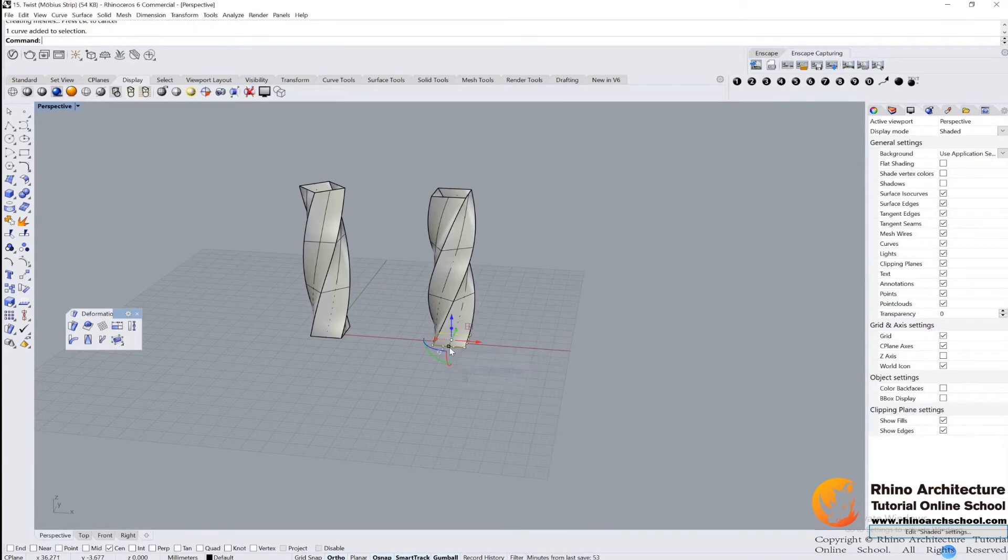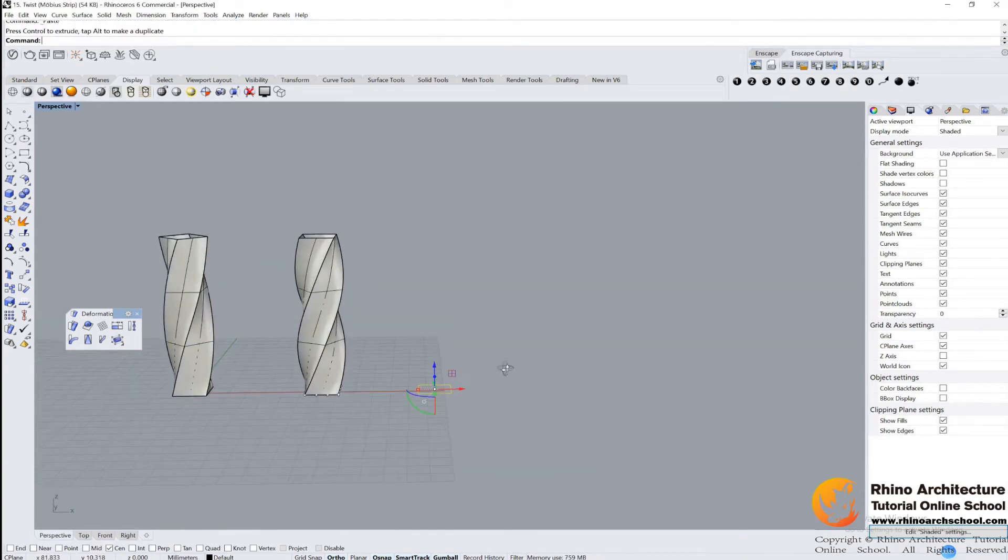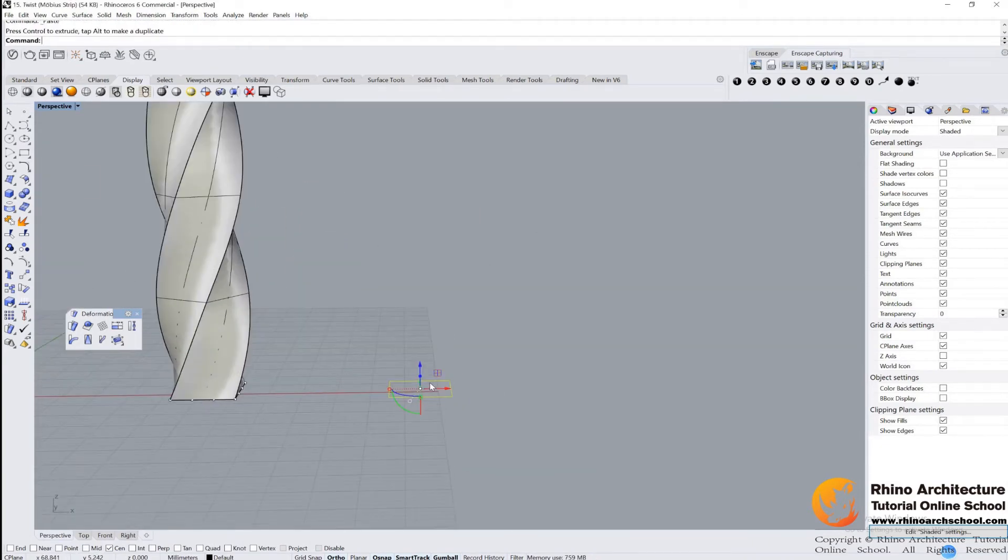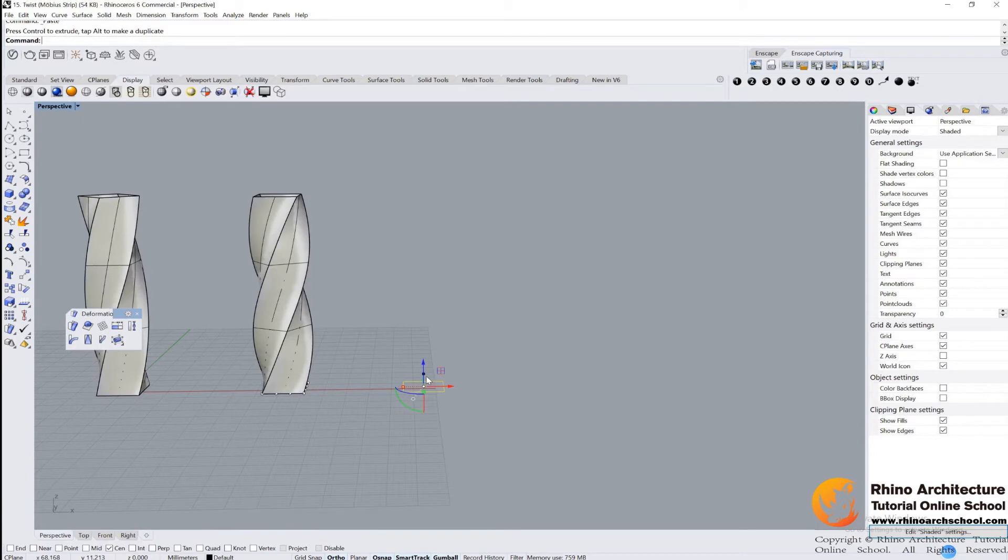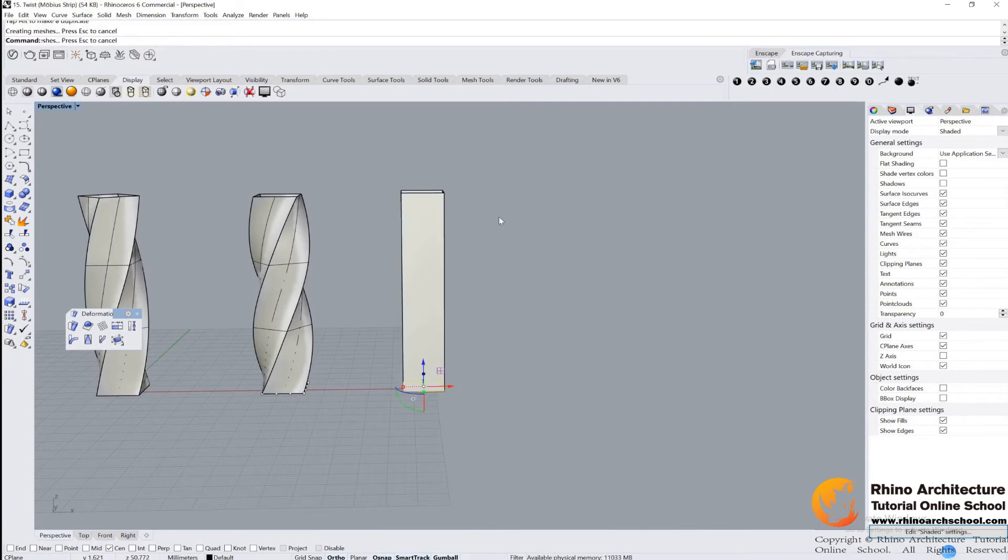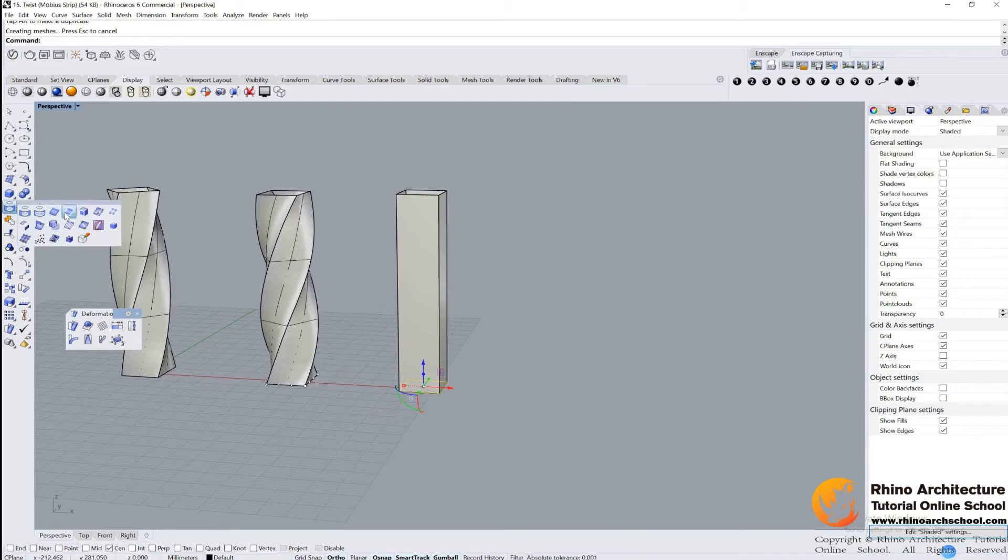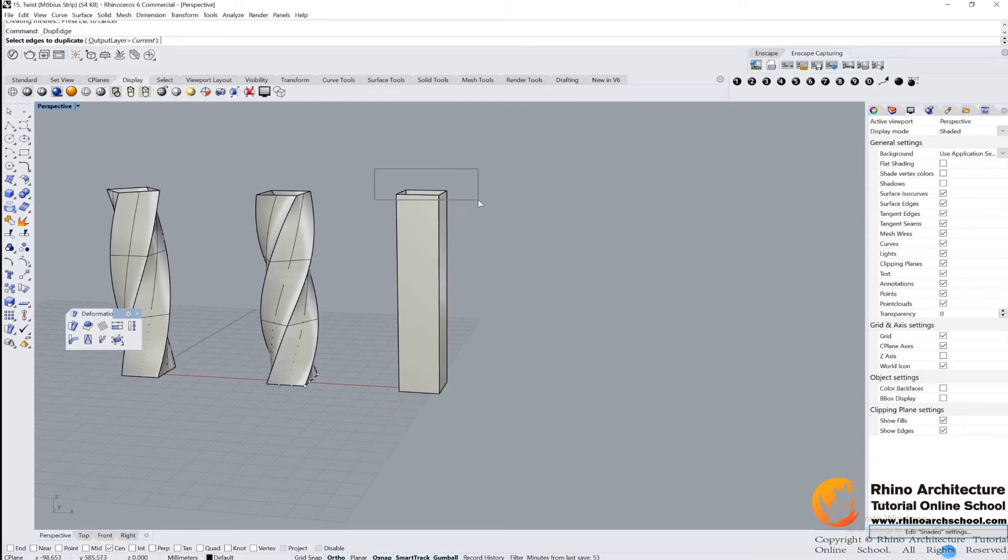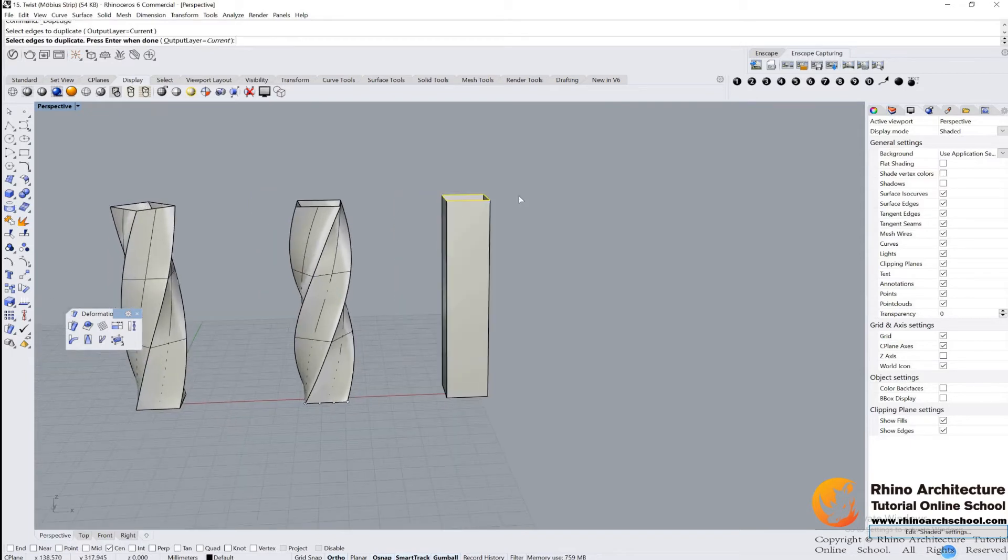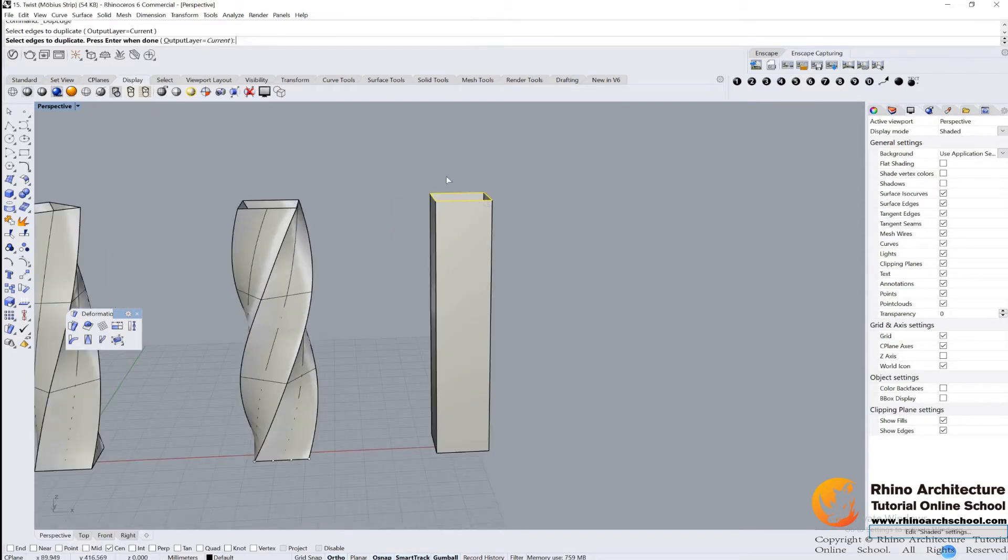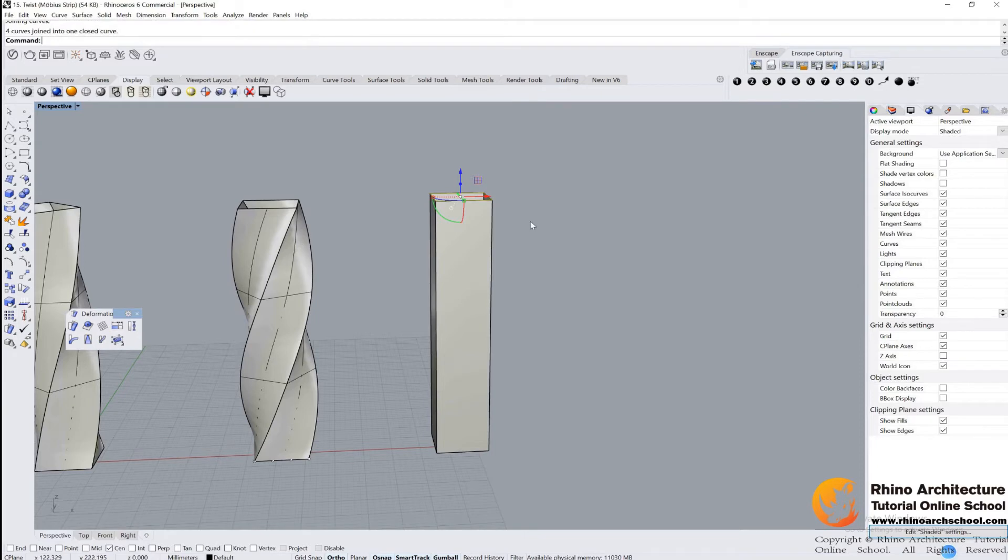And also we can do it like this. We just drag the gumball and then use project curve, and duplicate edge. Duplicate those edges, four edges, press enter and join them together.